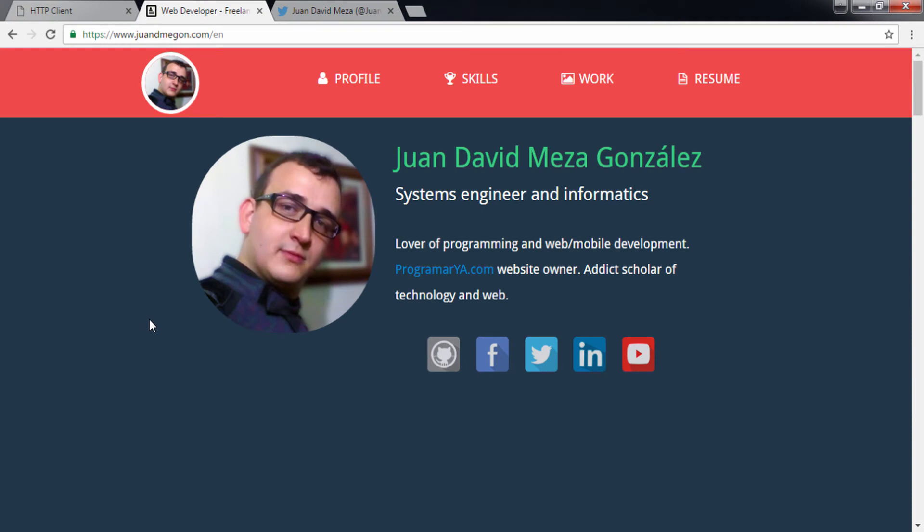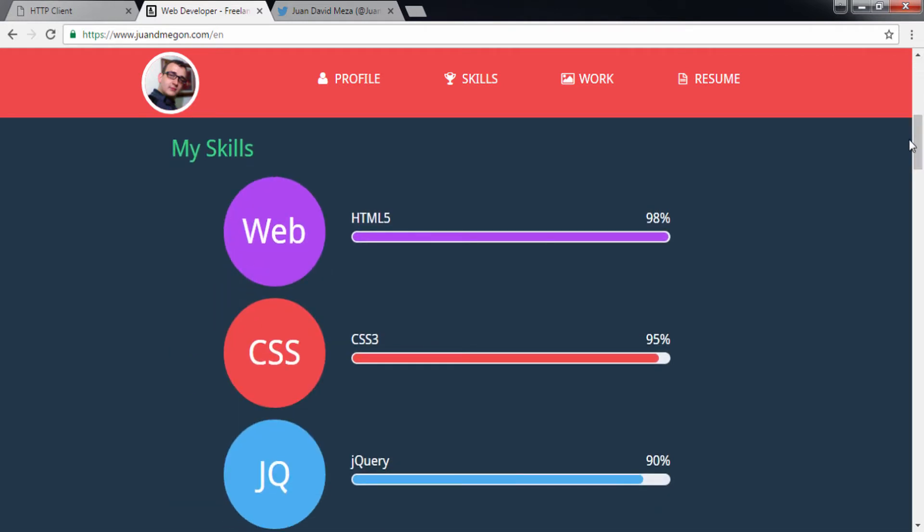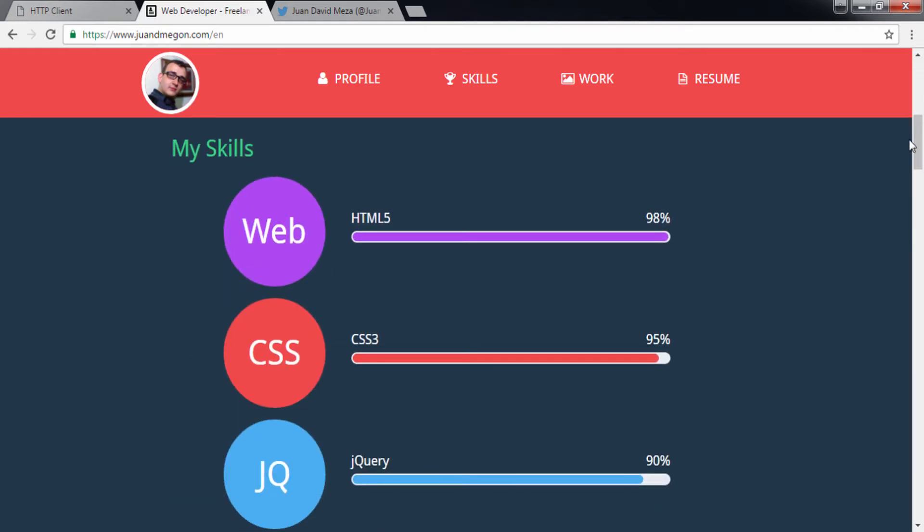My name is Juan David Meza-Gonzalez. I'm a systems and informatics engineer from the National University of Colombia. I'm a professional web developer for about five years and a professional web instructor online for about 18 months.